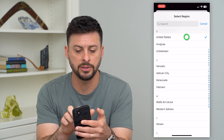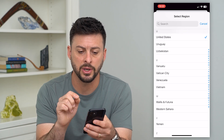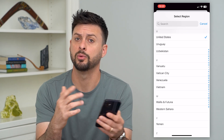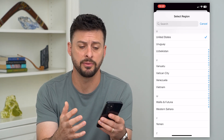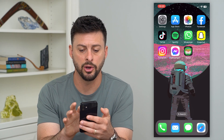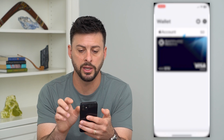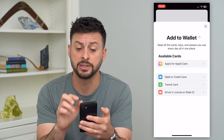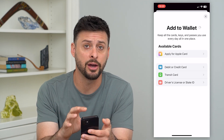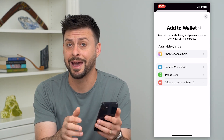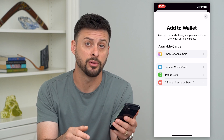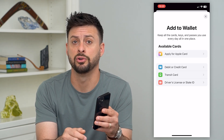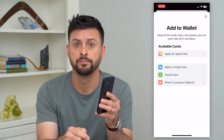In my case I'm in the United States, so I can tap that, it would restart my phone. Then I can go back into Wallet, tap the little plus, and it should allow you to add any kind of cards so that you can pay for things using Apple Pay.